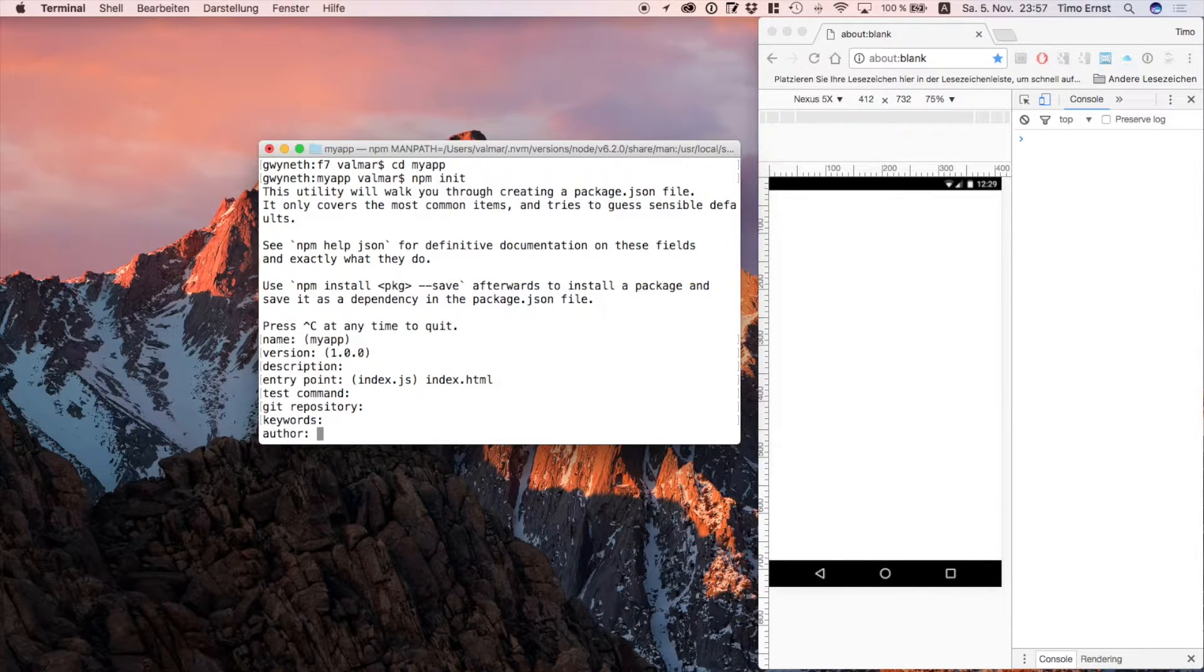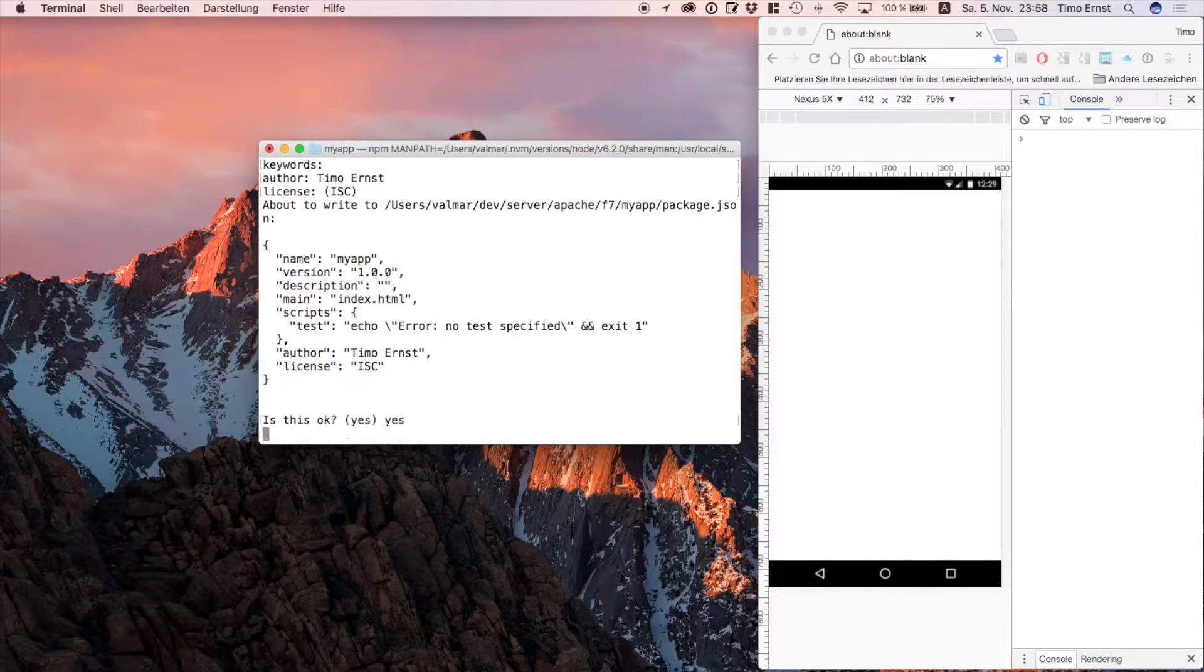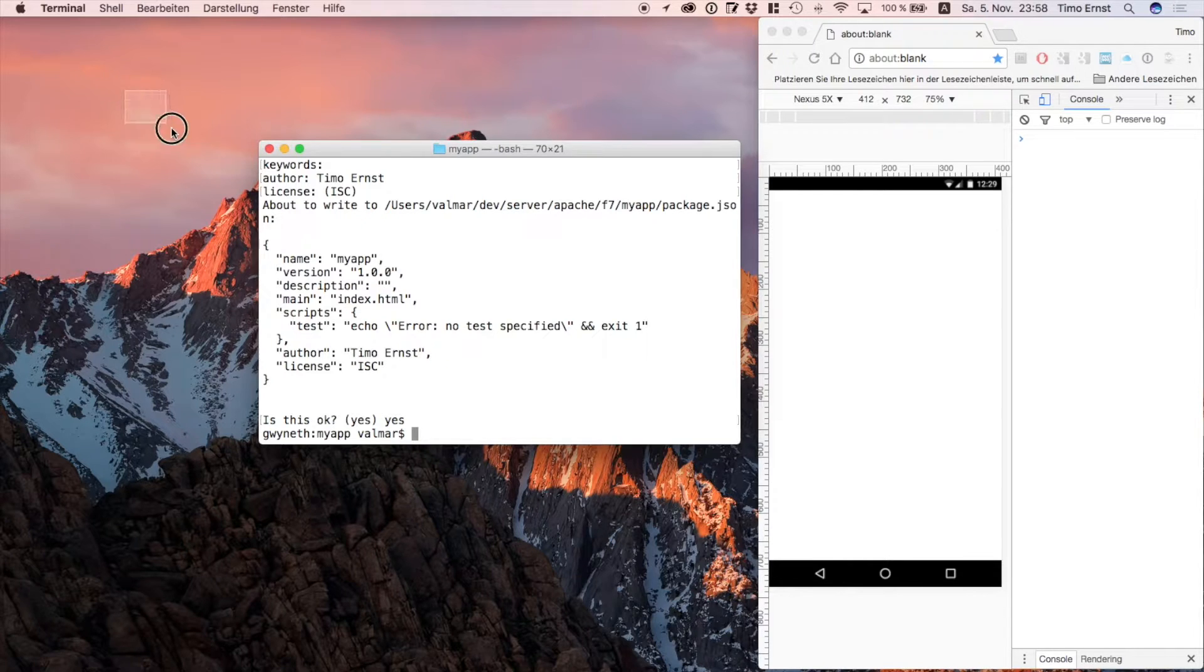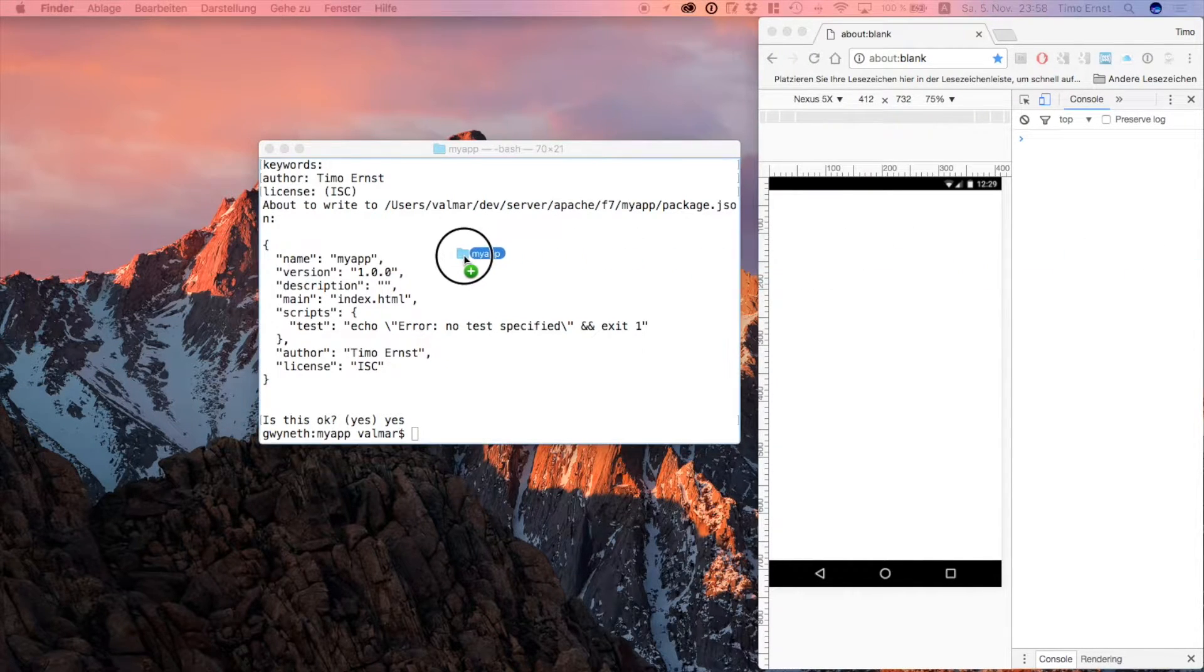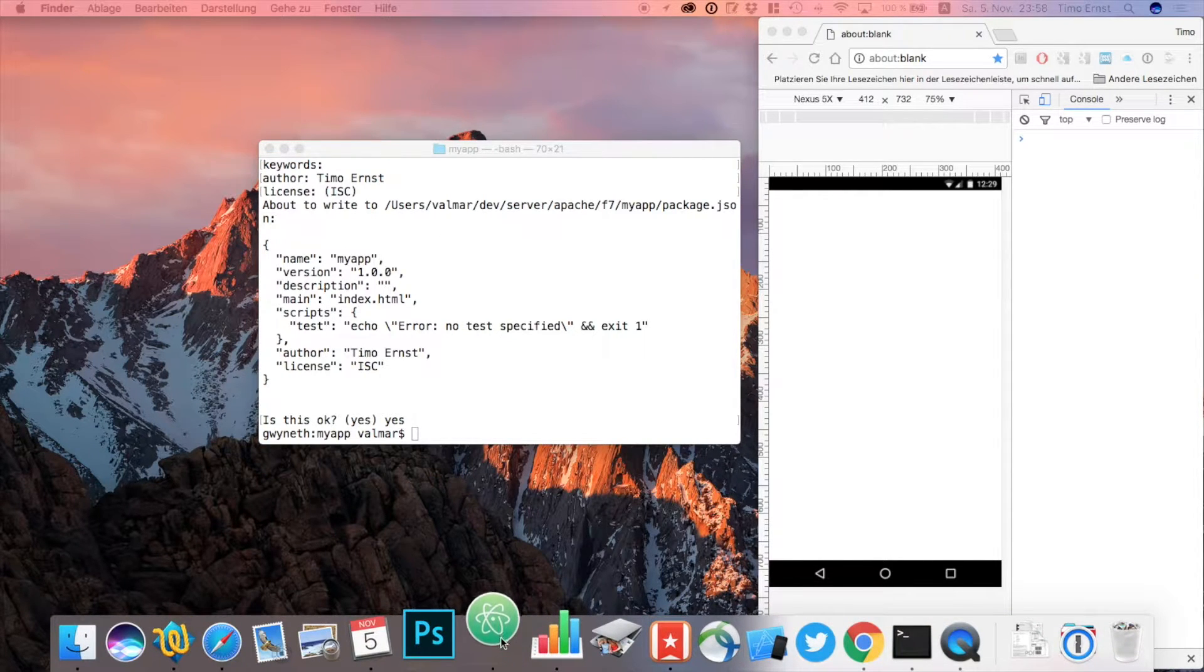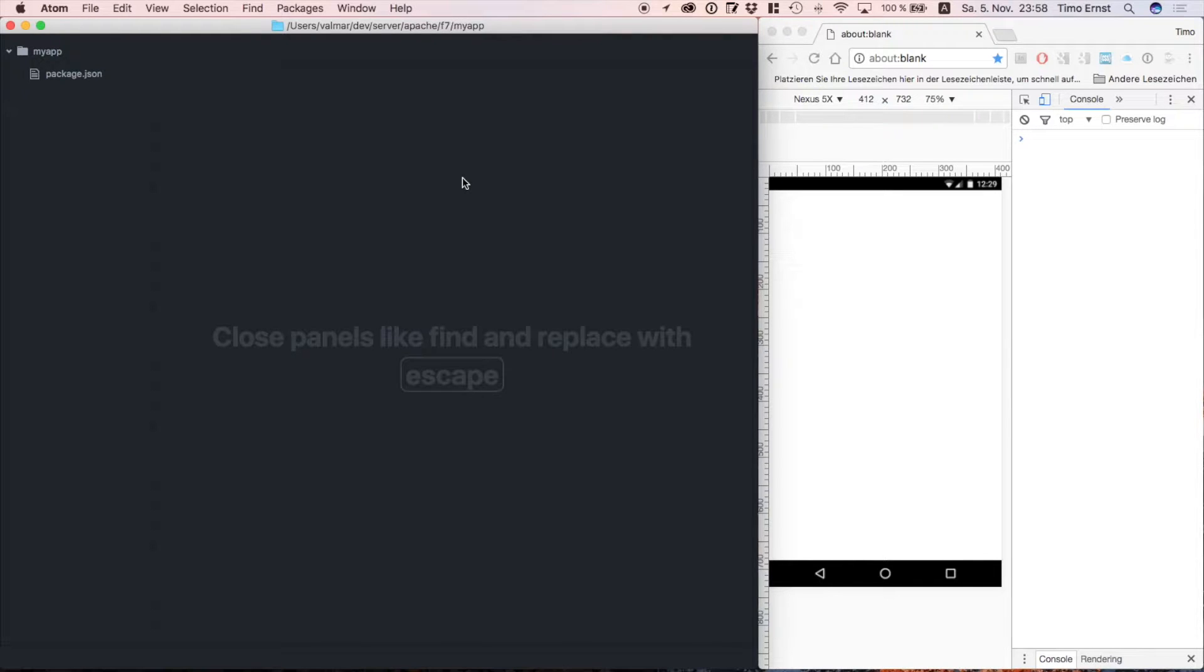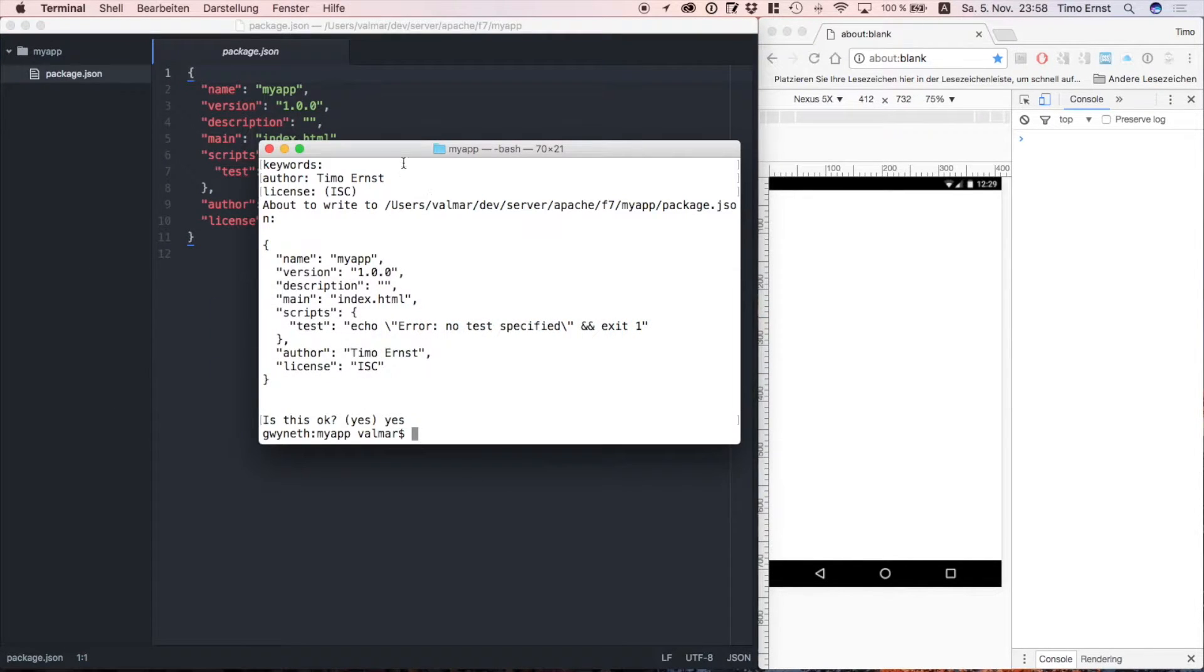Just keep answering the questions until you've reached the end. Okay, that's it, let's open the project folder to see what we got. As you can see, we only have a very basic package.json file, but for the moment that's all we need.